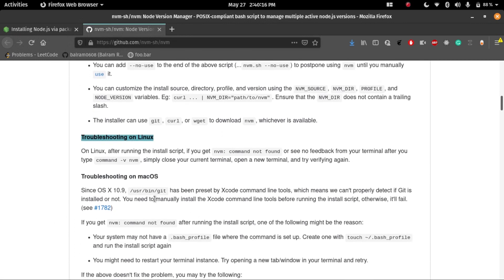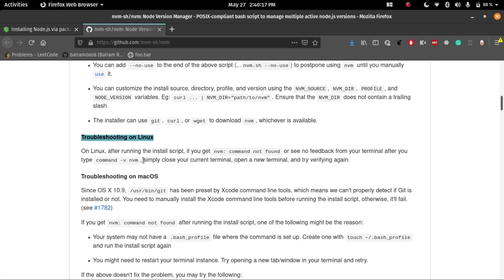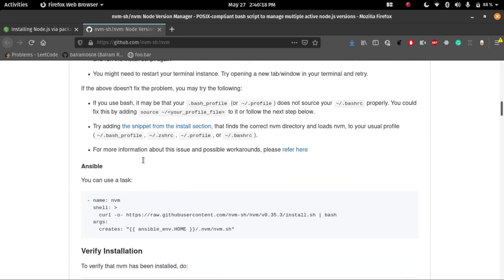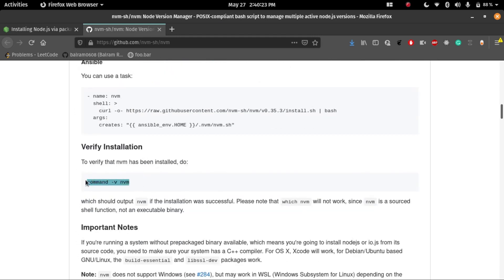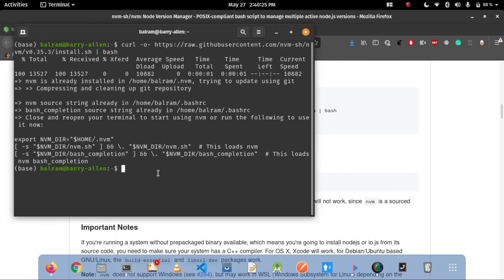For checking that nvm is installed or not, just copy this code and paste it on your terminal. It will check that nvm is installed or not. For my case, it's installed.